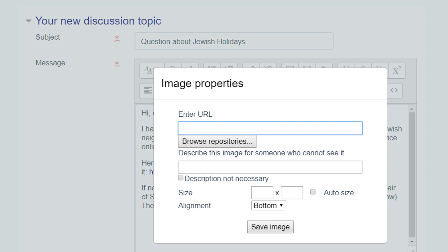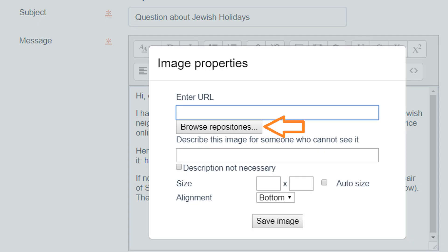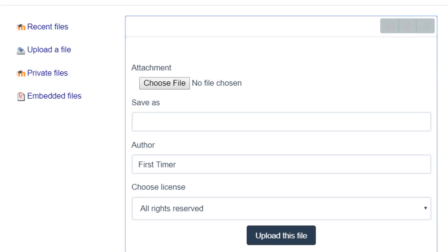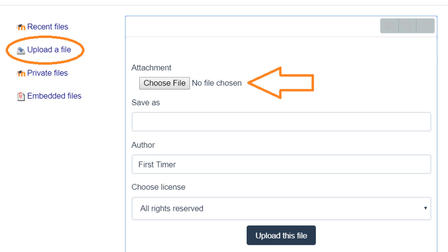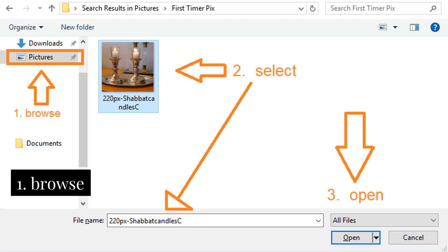In that box, you're not going to enter the URL at the top. What you're going to do is click on Browse Repositories — that's a button underneath the box that says Enter URL. Click on that button and you will get the file picker box. You're going to choose a file, so click on the Choose File button, and that will take you into your computer where you will browse on the left-hand side to find the folder.